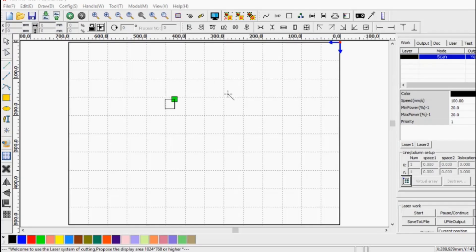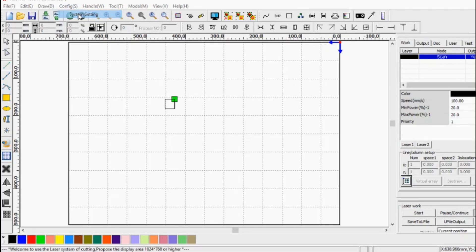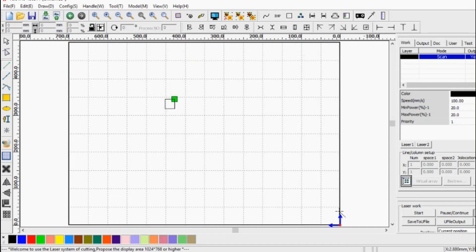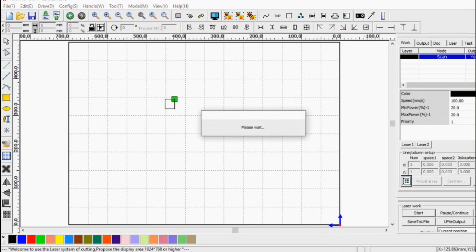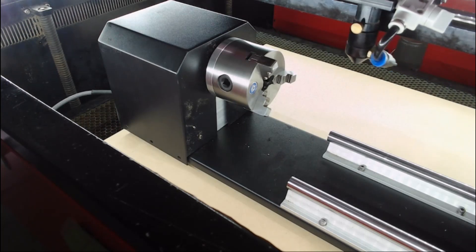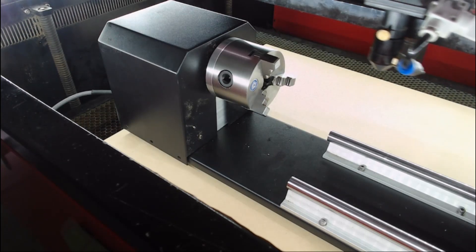If we go back to RDWorks, what we need to do is change the location of our home position. Go back into config system settings and drop that down to the lower corner. Now our home position is in this lower corner. And if we start this job now, we can see that the chuck is rotating in a clockwise direction.